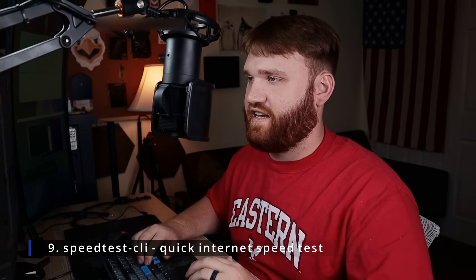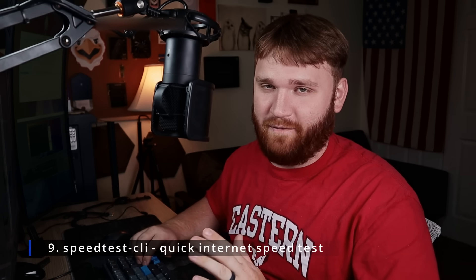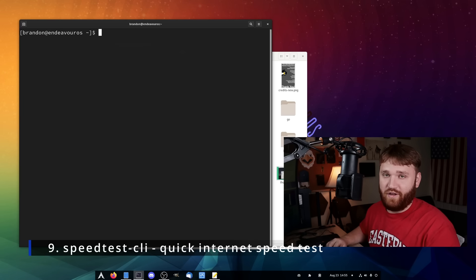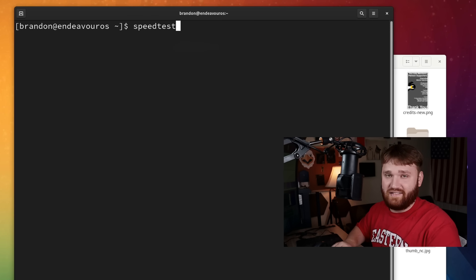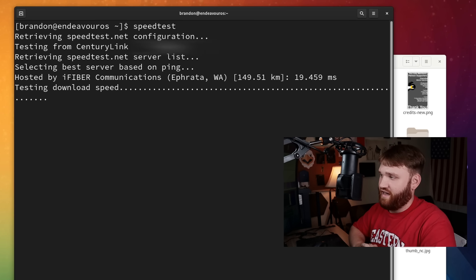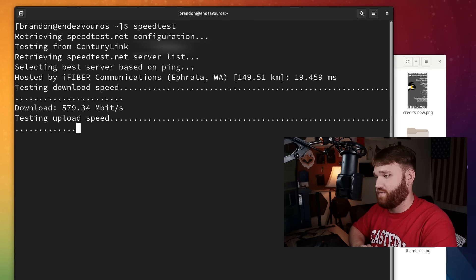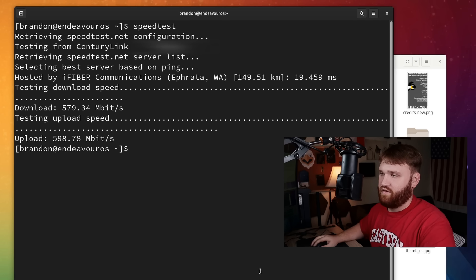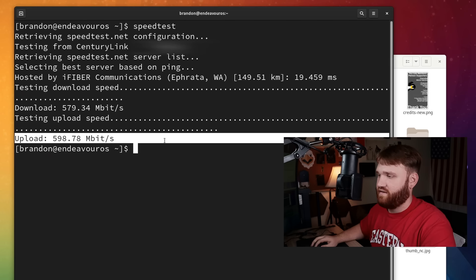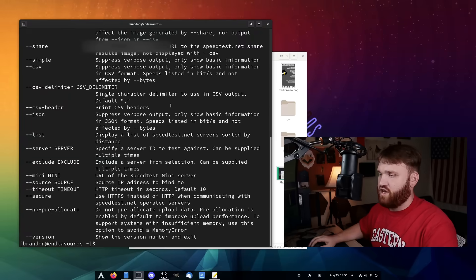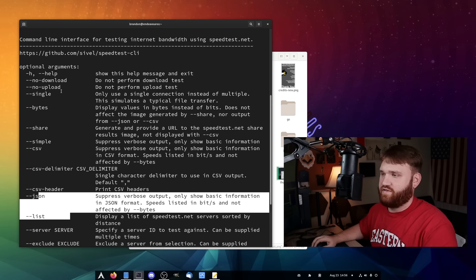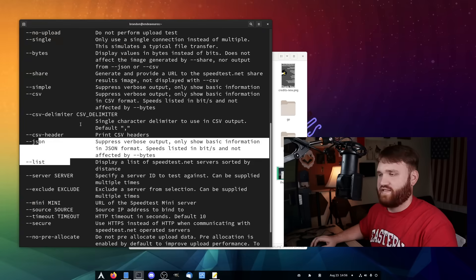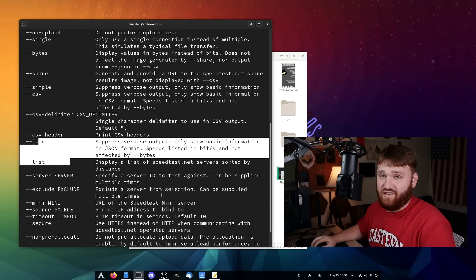Coming in at number nine, we have speedtest-cli. This saves you from having to go to those speed test websites that are completely full of ads — you just throw open the terminal and do it very easily. You just type speedtest and hit enter, and it will run through and actually test both your download and upload speed. Once it's done it gives you everything — your current download and upload speed. Of course there are other options, so if you do dash H you can pick specific servers, change URLs, get lists, and things like that. But for simple quick testing, throw open your terminal, type speedtest, and you're good to go.